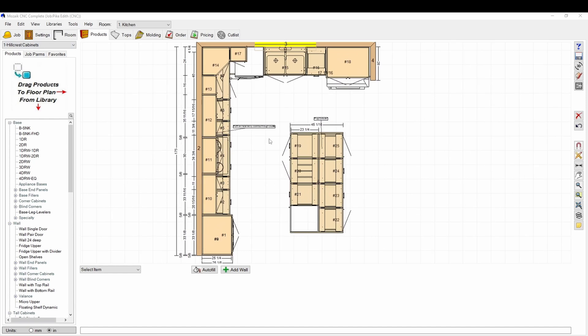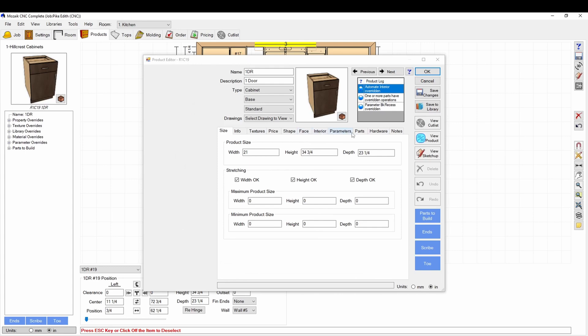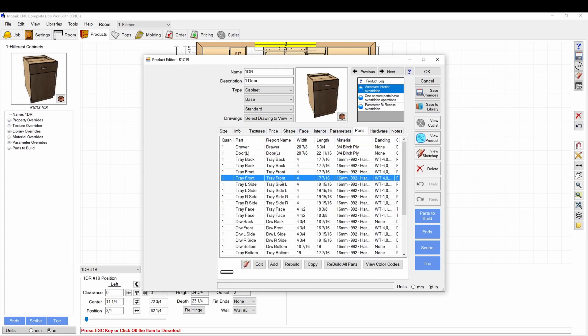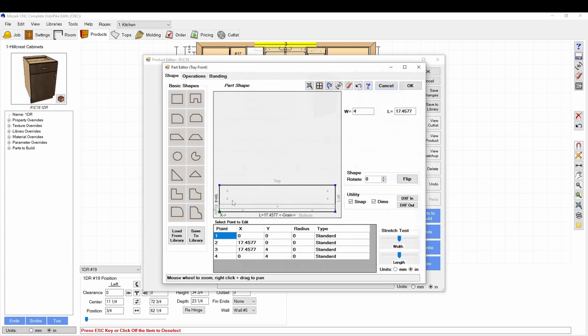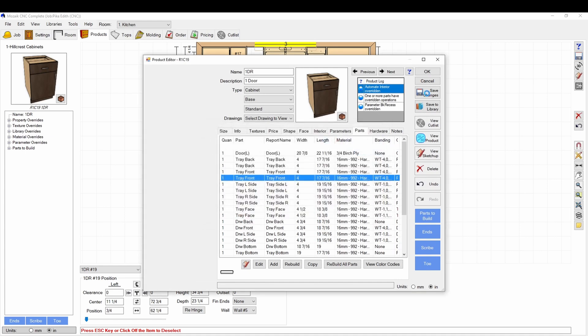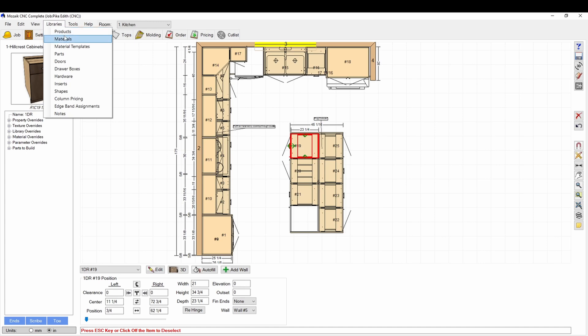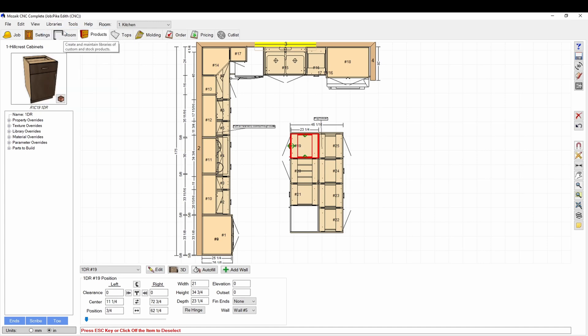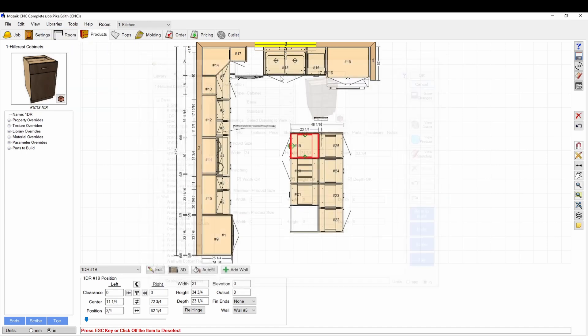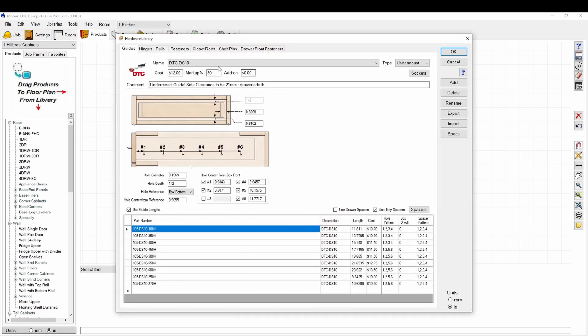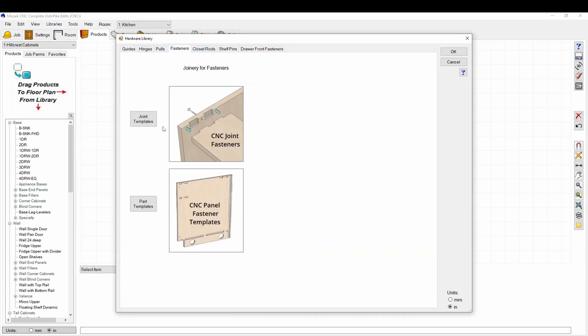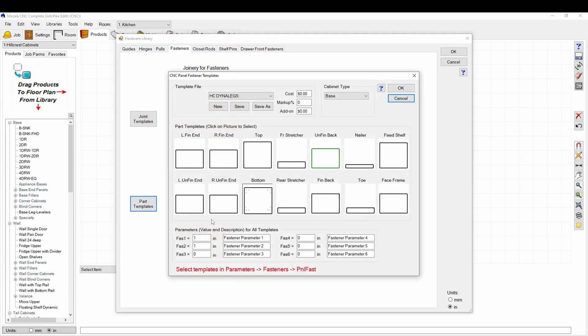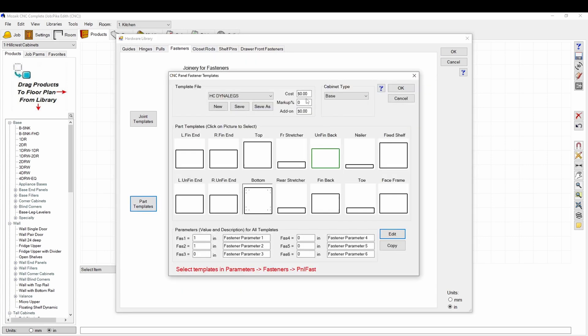So in the shape editor, it's all throughout Mosaic. If you open up a cabinet and you go to the parts tab and you double click it and you go to edit shape, it brings you to this part editor. This editor screen is available all over Mosaic. You learn that and you can do all kinds of things. If you go to your products tab here and you open up a cabinet, it's there. If you go to your hardware library and you go to your part templates, it brings up the shape editor.